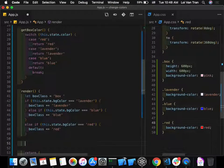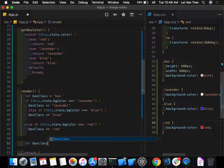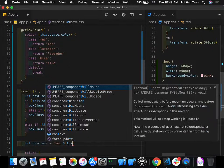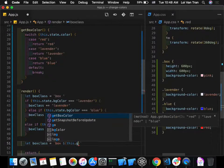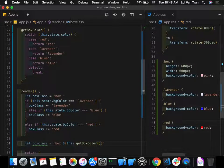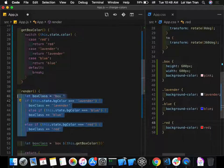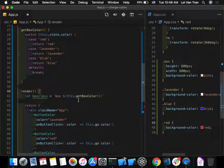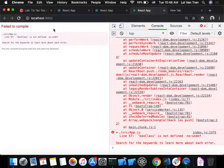In the render, we simplify to: `let boxClass = 'box ' + this.getBoxColor()`. This combines the base class with the color class returned by the switch.